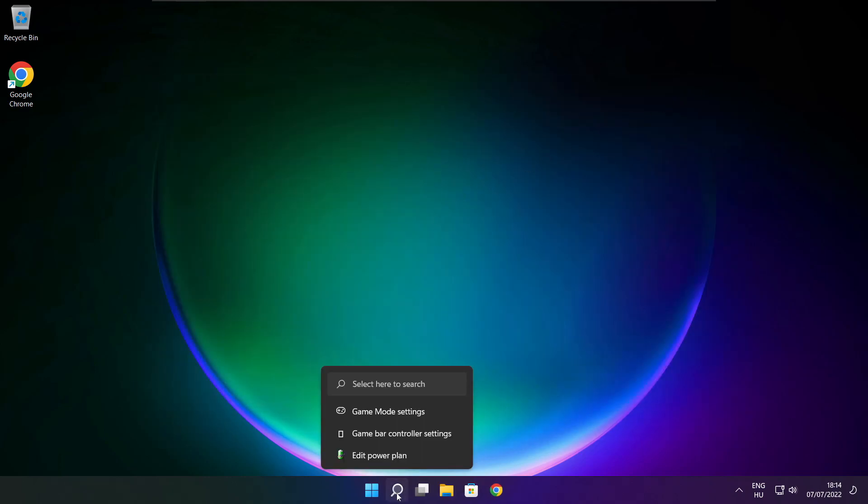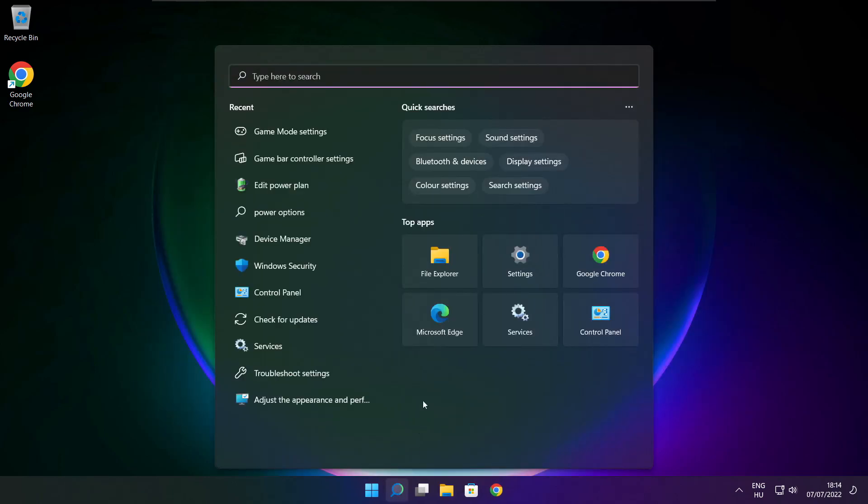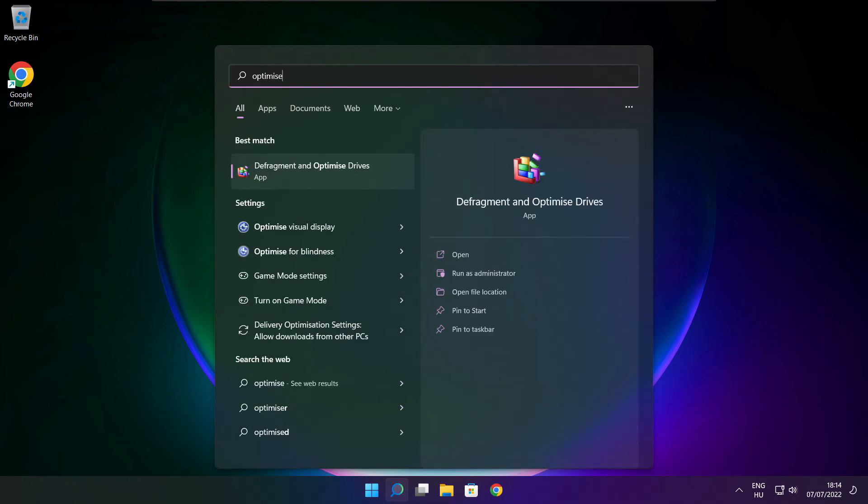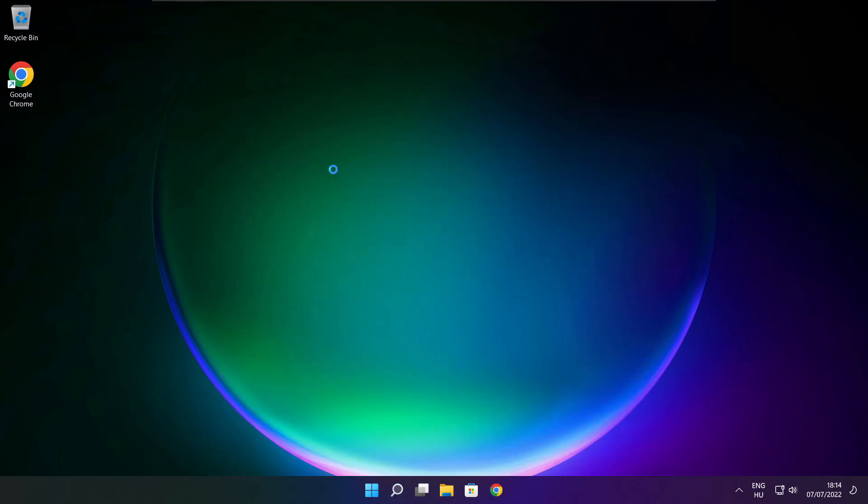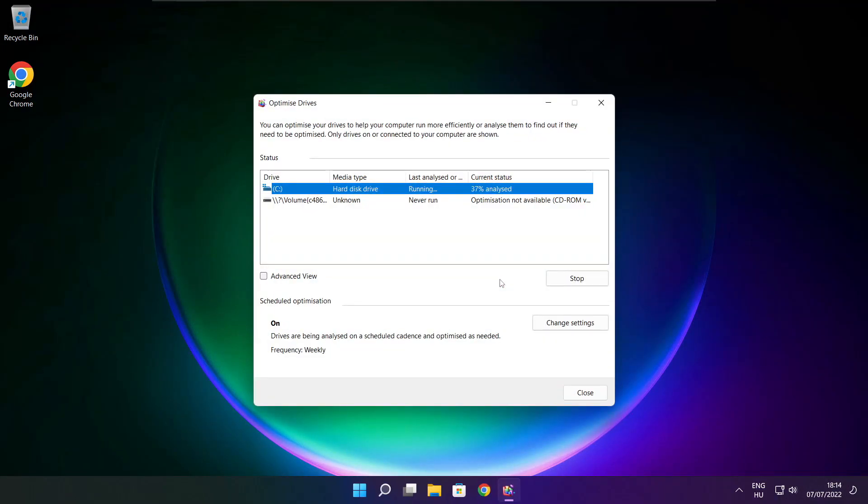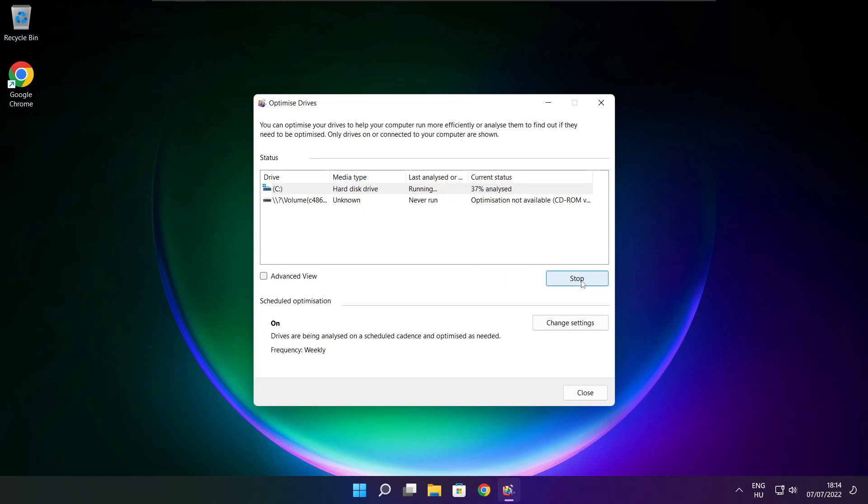Click the search bar and type optimize. Click optimize drives. Select your drives. Click analyze and click optimize. Wait. Optimize complete and click close.